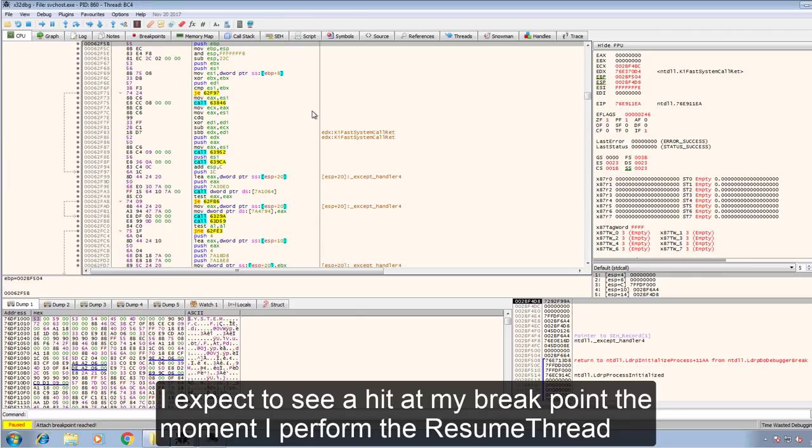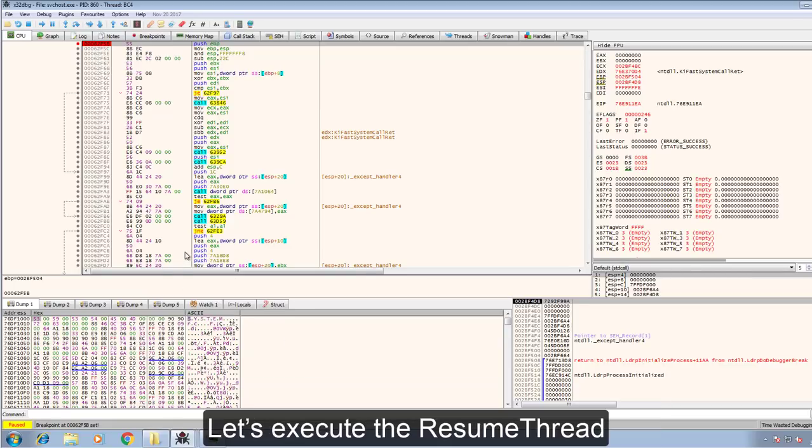What I expect to see the moment I perform the resume thread is a hit at my breakpoint. Let's execute the resume thread.